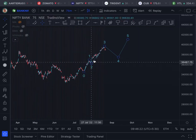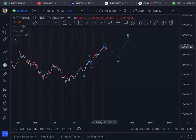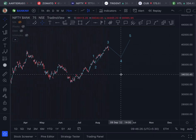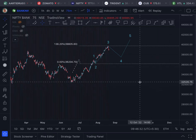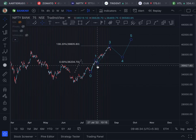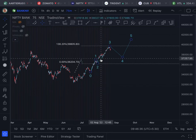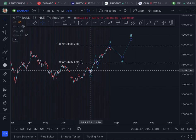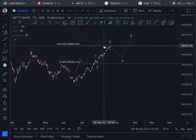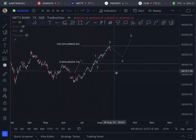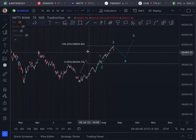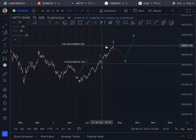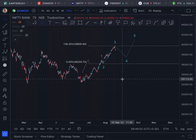We are at the end of the third wave of the minor cycle. The reason I say that the third wave has completed is based on this: you can see that this is the 138.2% Fibonacci projection of wave one, which is a key resistance.